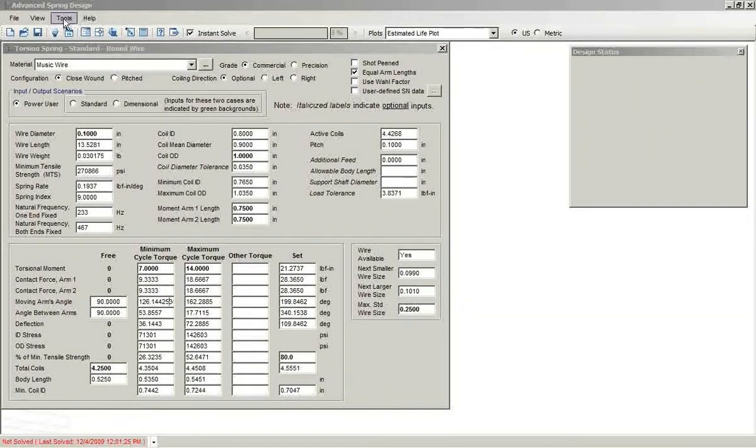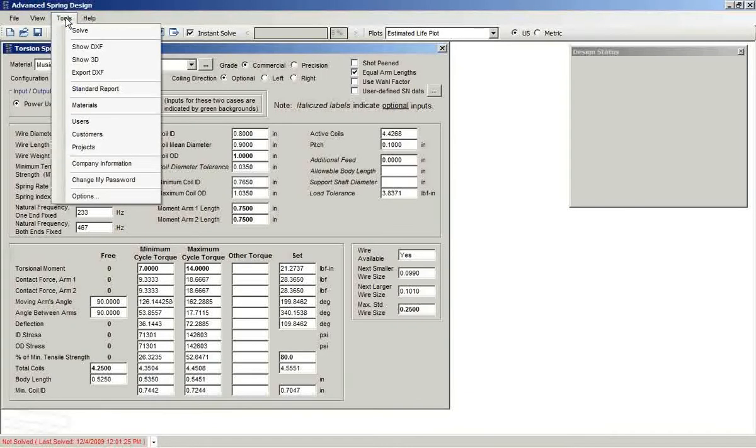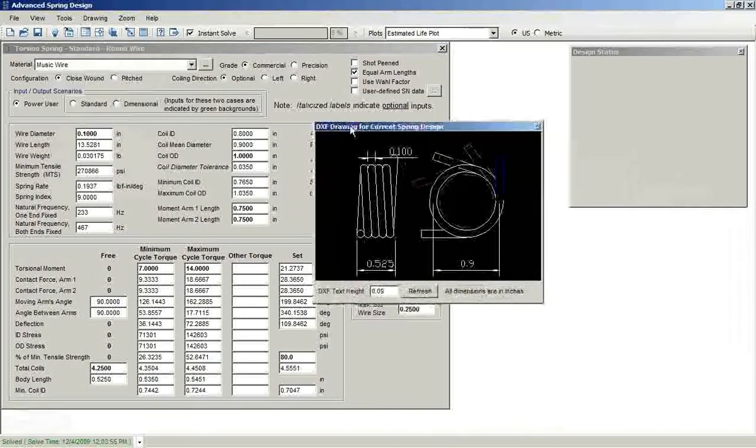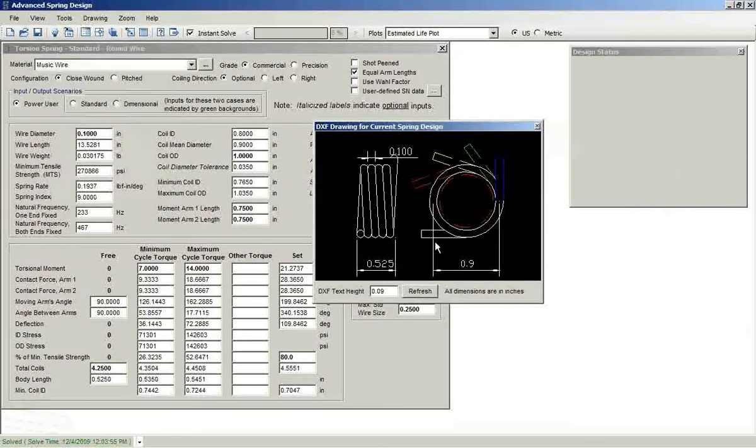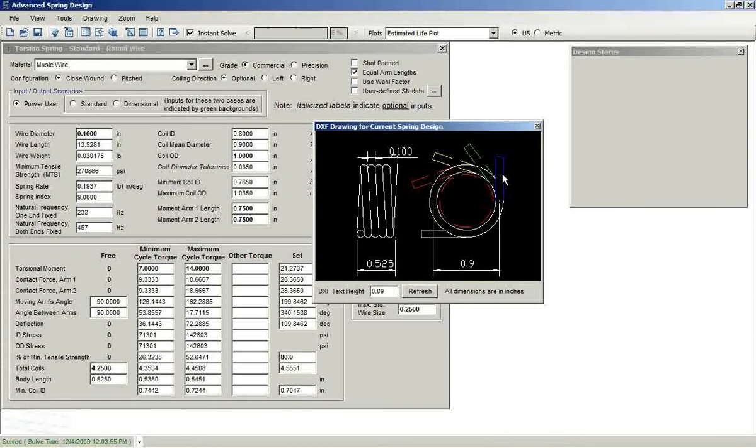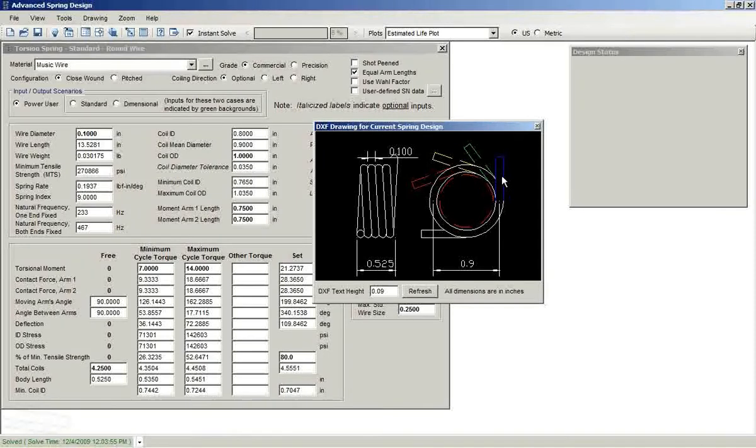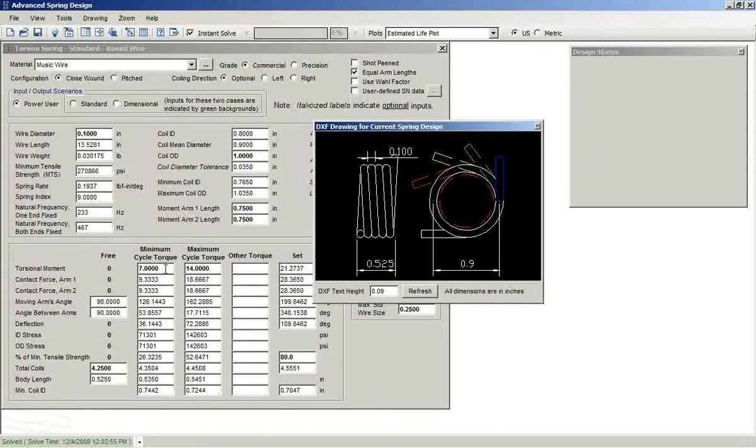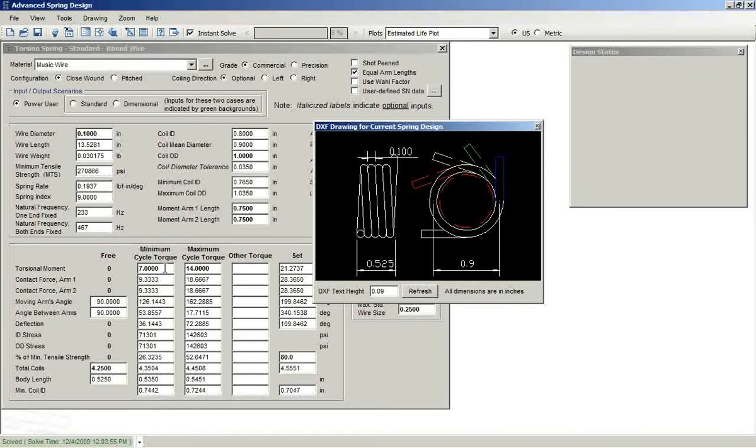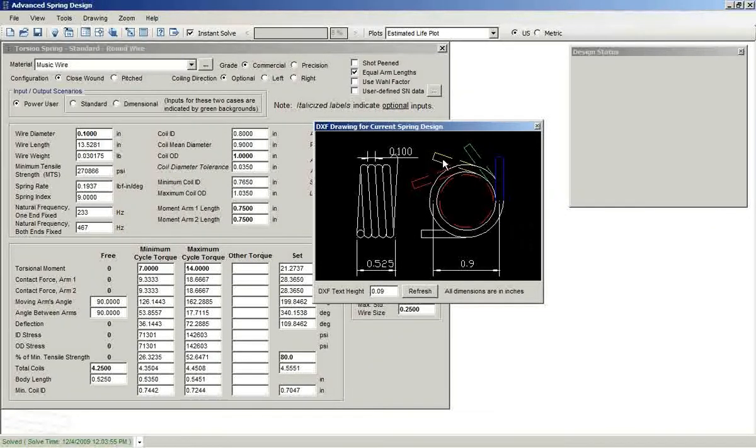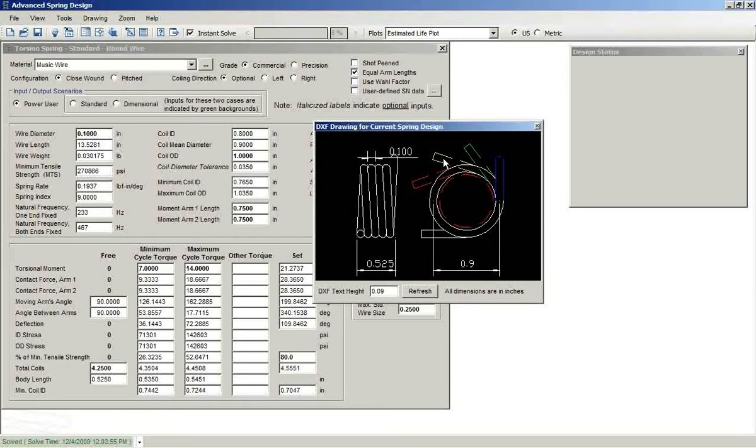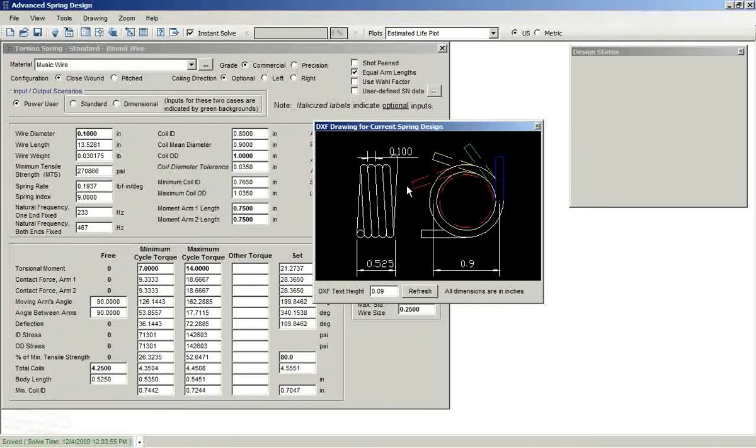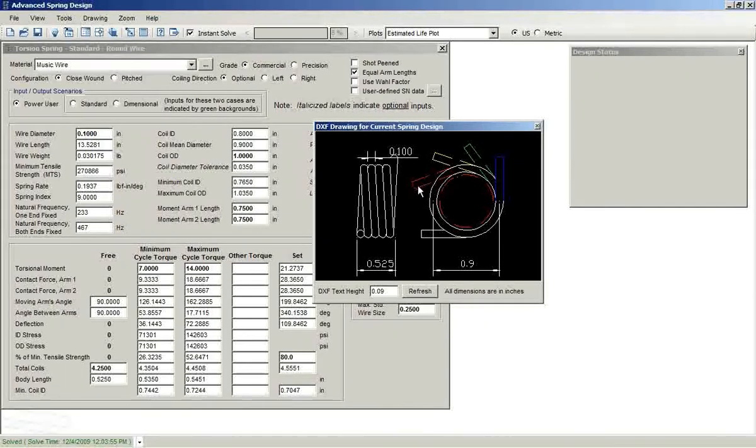We'll take a look at our DXF image for this particular design I've done. And you see that the blue arm relates to the free position. So we're at 90 degrees, we have four and a quarter coils. When we apply the minimum cycle torque, we get the green arm. The maximum cycle torque is the yellow arm. And then the set position or the maximum stress position is the red arm.